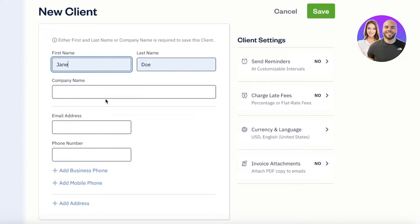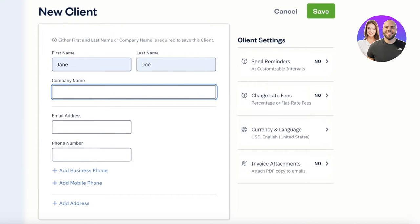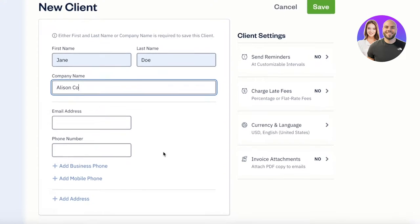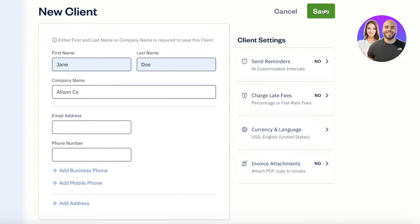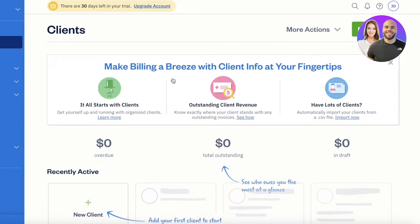Let's add a random client — Alison. You can add their phone number and email address. On the right, you have your settings for that client: you can send reminders, charge late fees, add invoice attachments, and set currency and language. For real clients, you will add their phone numbers and all relevant details.